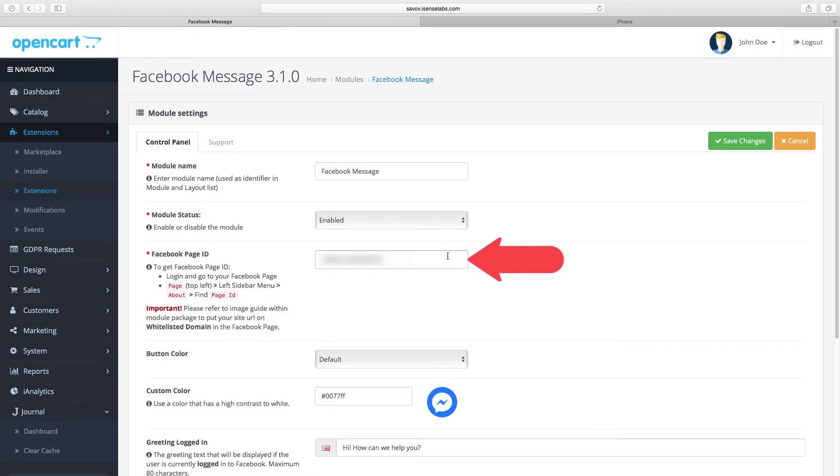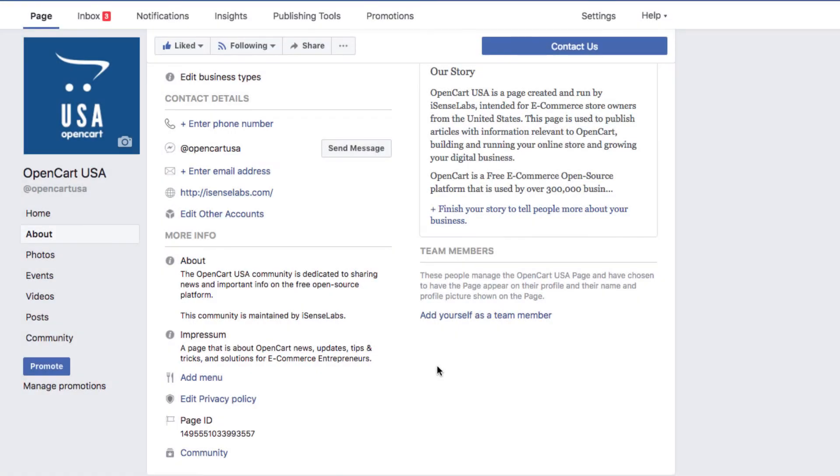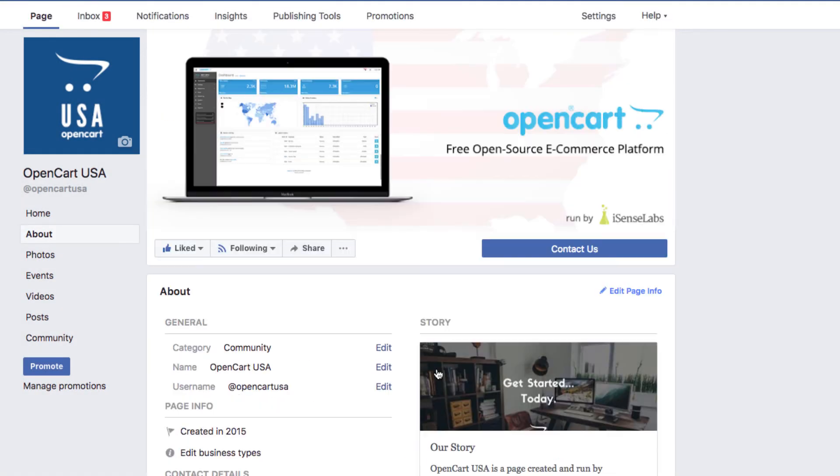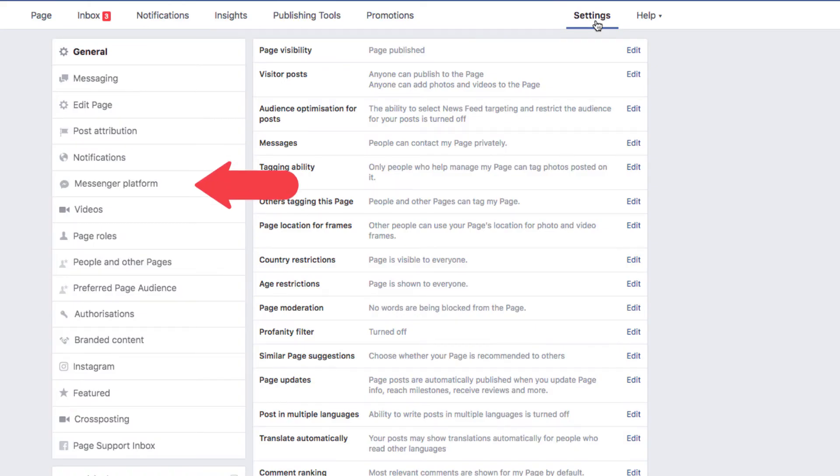Now it's time to enter your domain name in the Facebook page settings. Go back to your page, hit settings and go to the Messenger platform tab.